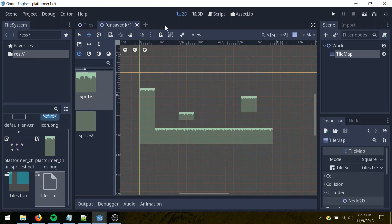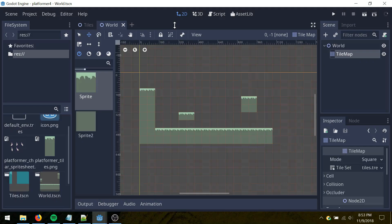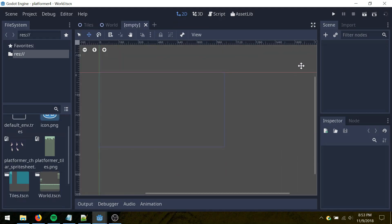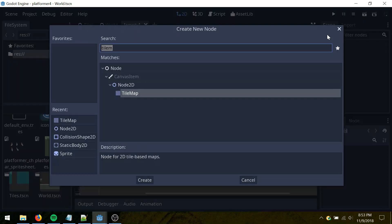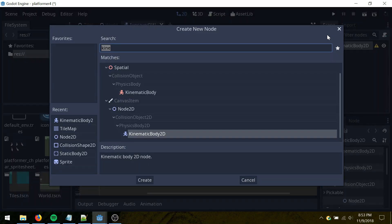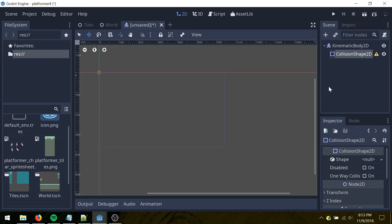And then, let's just save this as a world scene, and then one more scene here, let's create, we need a kinematic body 2D, and then as a child, a collision shape.